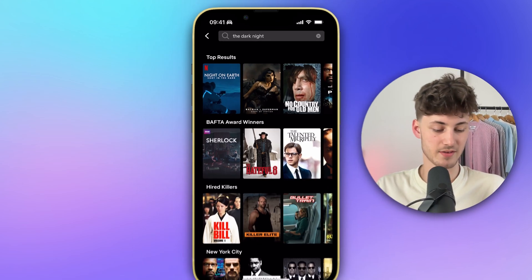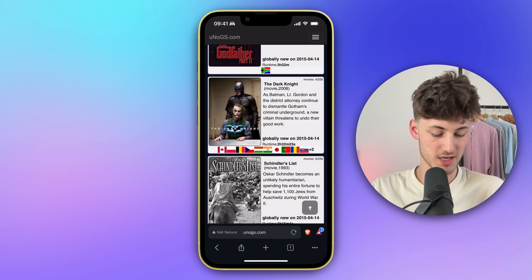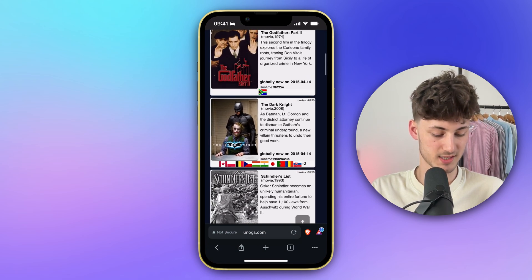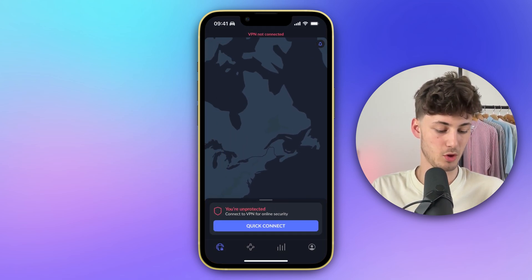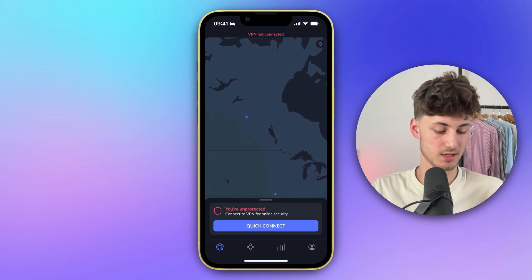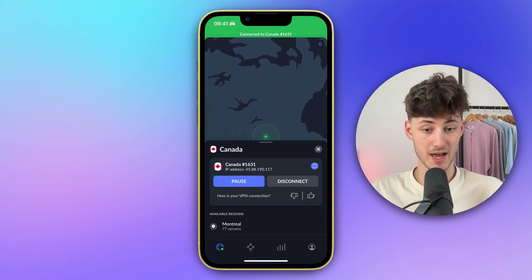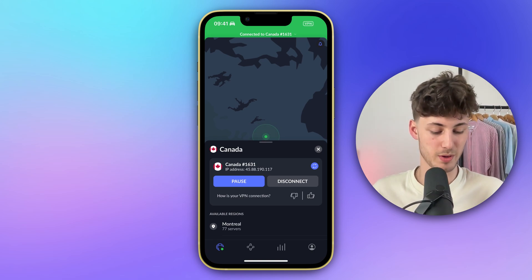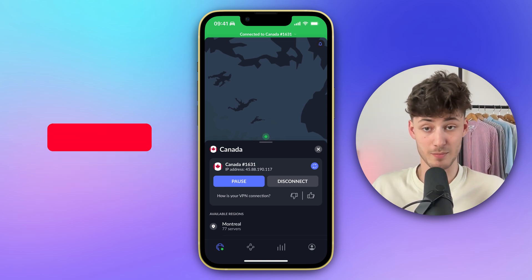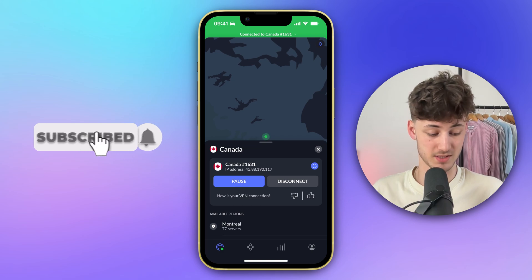Let's now actually change the country to Canada, for example. So I'm just going to open up NordVPN and connect to Canada. This is only going to take a couple of seconds. And basically, from my own experience, NordVPN by far is the superior VPN provider out there, and also the cheapest one, if I'm not mistaken.